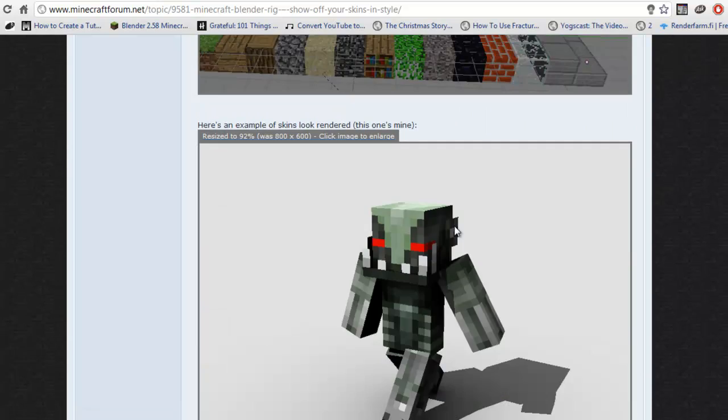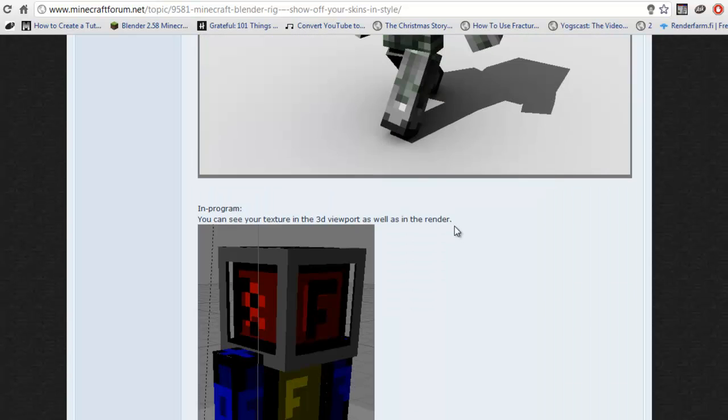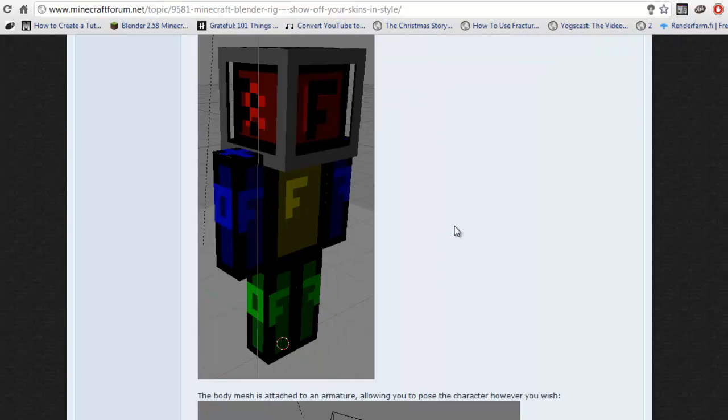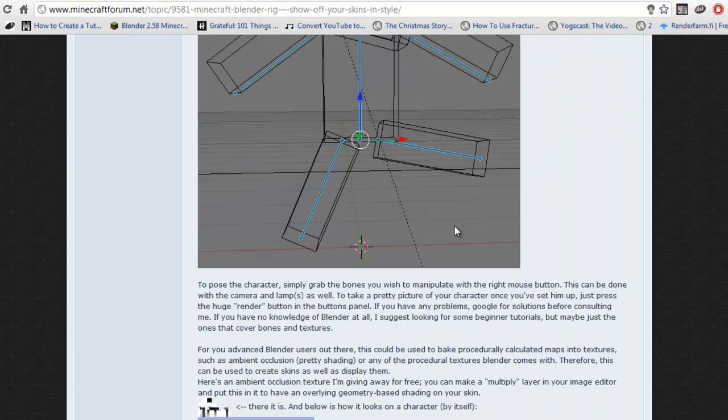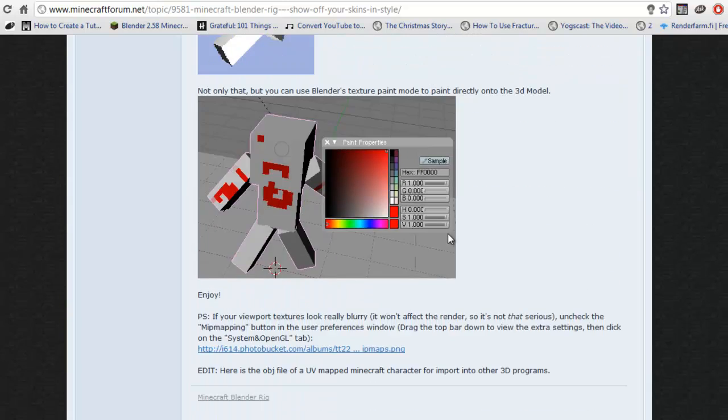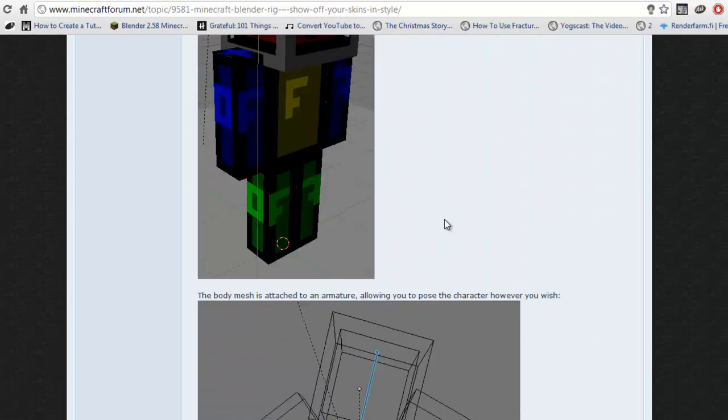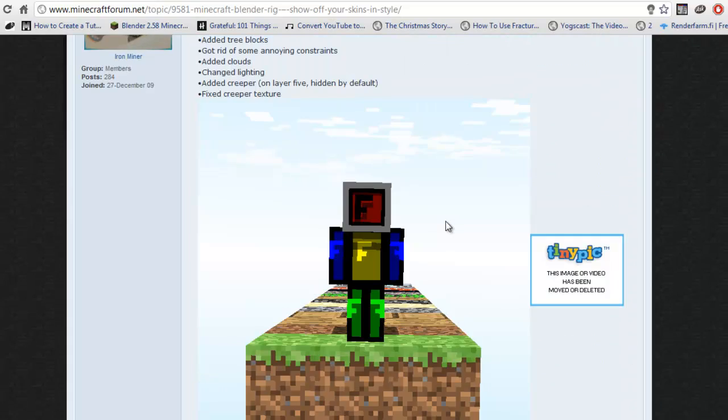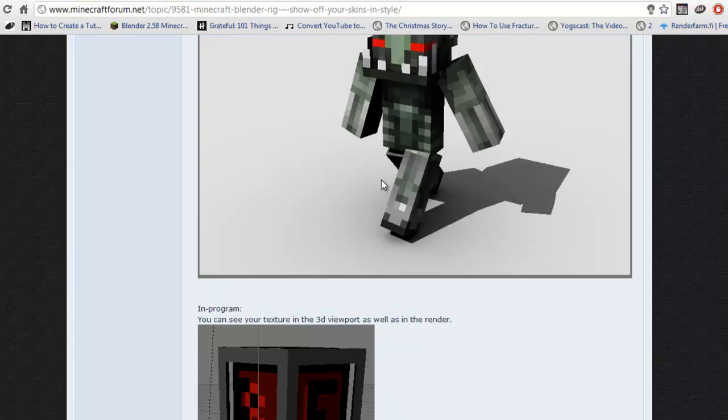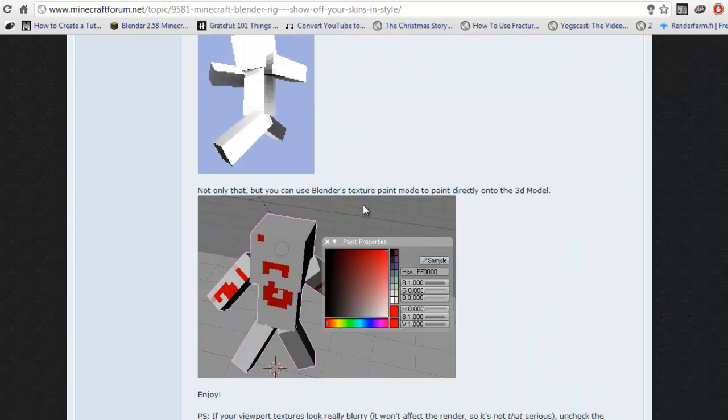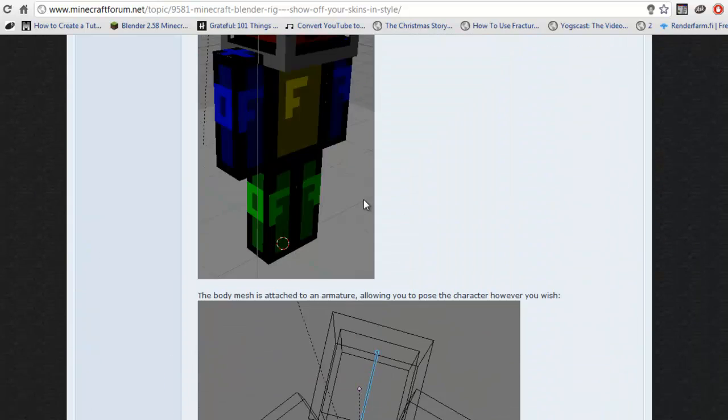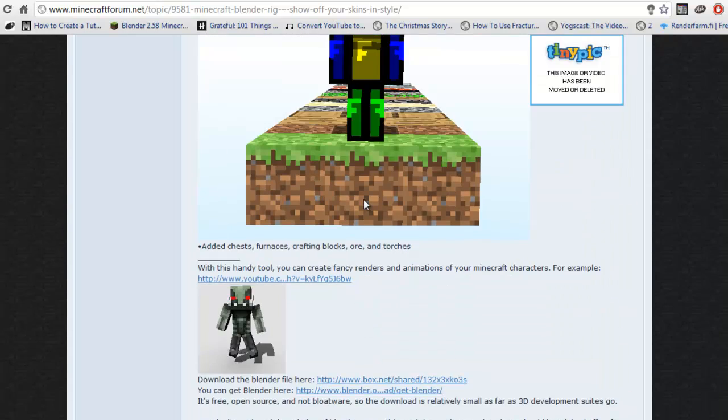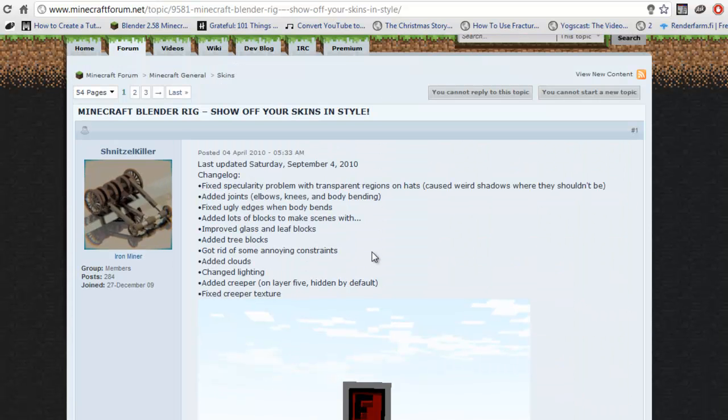Personally, I don't really recommend this one because it's got so many problems downloading it that it's just not worth it, but if you really want to use it, you can download it somewhere on this page, I don't know where it is, probably here.